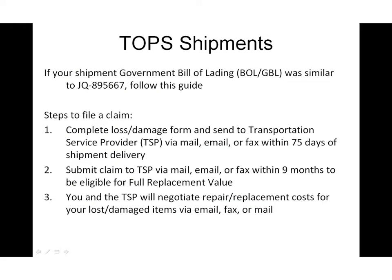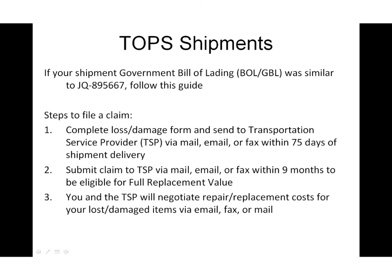If your shipment was processed through TOPS, your Government Bill of Lading Number will have two Alpha characters at the beginning. Key things to remember are to file your Loss and Damage Form and to submit your claim. Both of these processes are to be taken care of directly with your TSP.